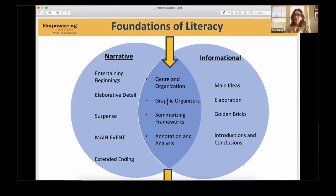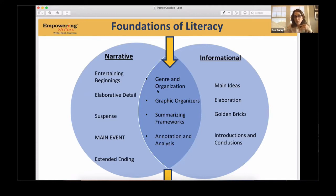One of the first things we recognized right away was that all of us as teachers used all different graphic organizers. In order to build consistency and assured experiences, we created the writing diamond and the pillar. So in this first section where we talk about the foundations of literacy, the first thing we talk about is genre — is it narrative? Is it expository? Is it opinion? Why did the author write it? To entertain, to inform, to share an opinion.